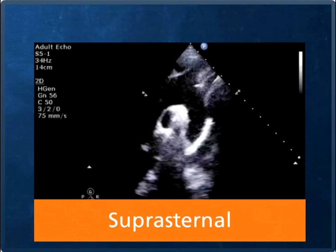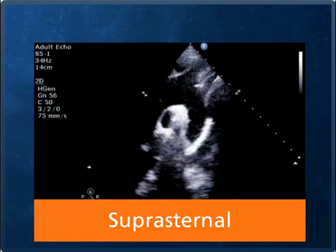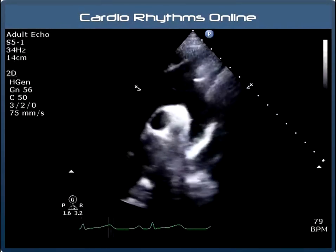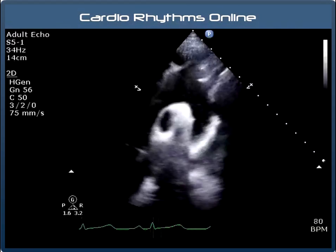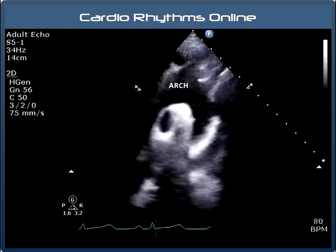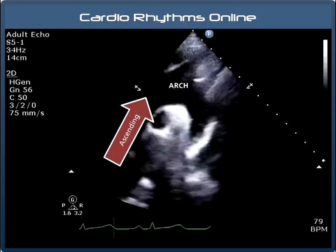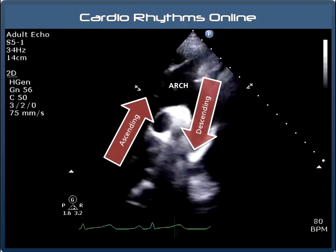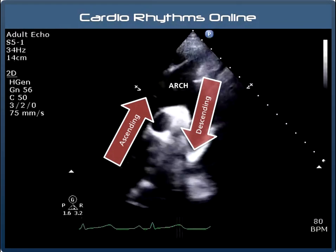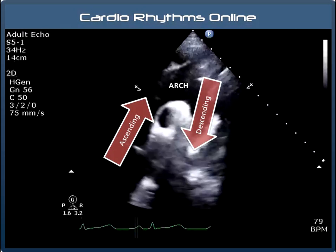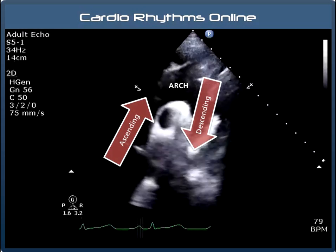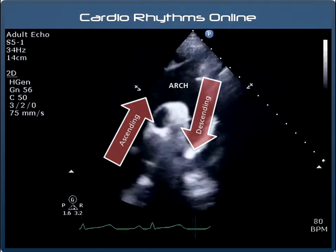Lastly we have the suprasternal view or arch view. The transducer is placed in the suprasternal notch and this gives us a view of the aortic arch. Here we have the ascending aorta and the descending aorta. We use this to assess blood flow and to check for abnormalities such as a coarctation. I have also picked up quite a few PDAs from this view.